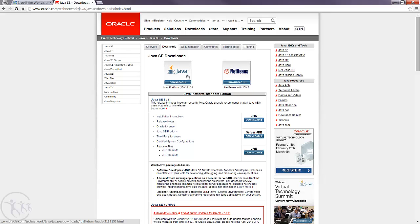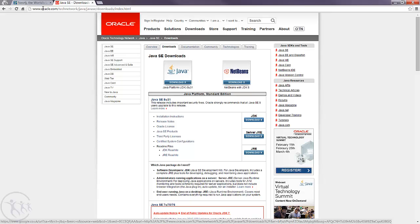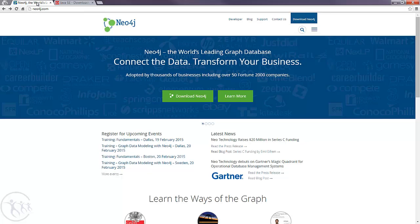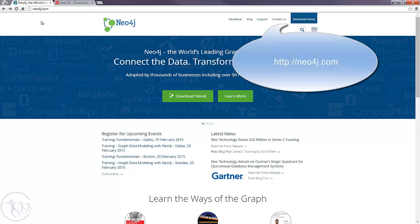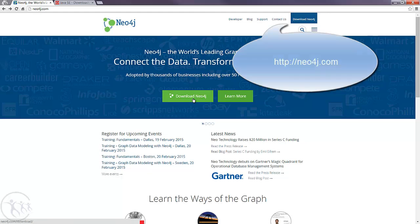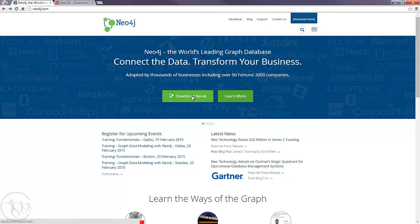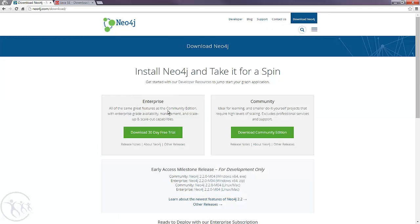Once you've got that installed, we can go back to the Neo4j website at neo4j.com and we can head over to the Download Neo4j button and just click that. You'll notice there are two versions available to us: the Enterprise version and the Community version.